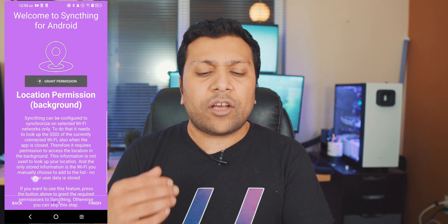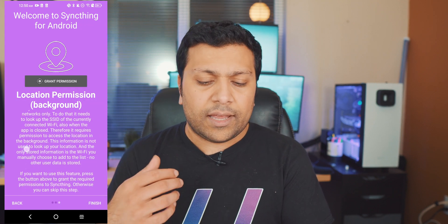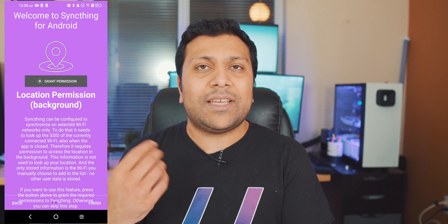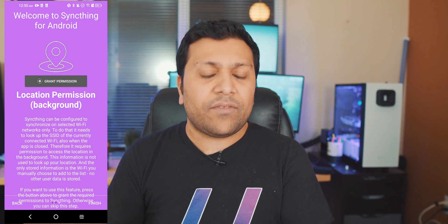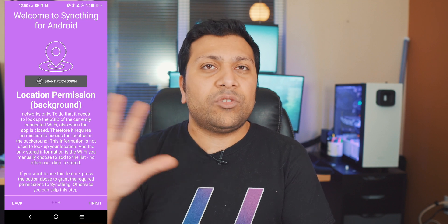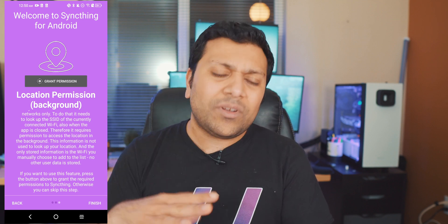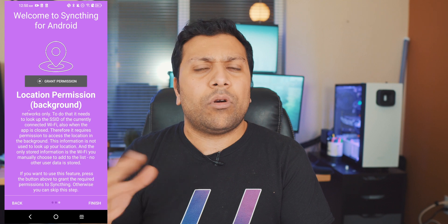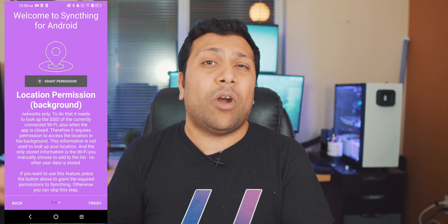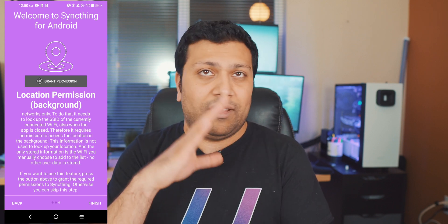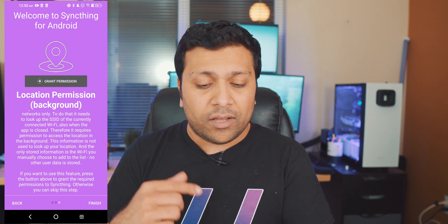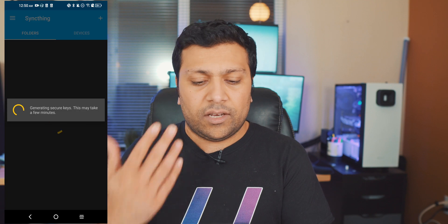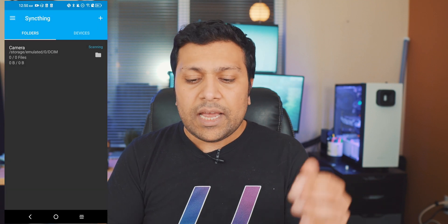And then in the next screen they're going to ask you for location permissions and what this is for is to get Wi-Fi SSID, the name of your Wi-Fi, so that you can have the most secure backups by only backing up on certain Wi-Fis. I would consider this option a little bit more optional than the first one. The first one you have to give. This one it's up to you if you want to grant this permission or not, otherwise you can just skip it and hit finish and then your phone will be ready.